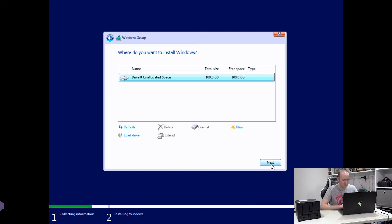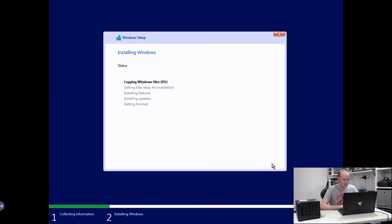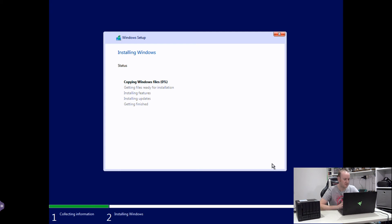We'll do a custom installation, Windows only. 100 gig volume. And there we go. That is Windows now starting to install. So as I said, this will probably take a few minutes to do. Windows has copied. We'll leave this and come back to it once it's finished installing.